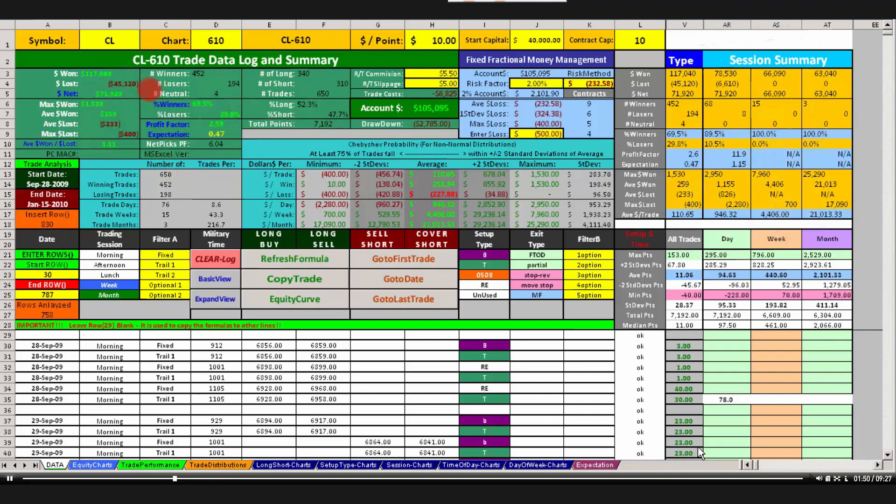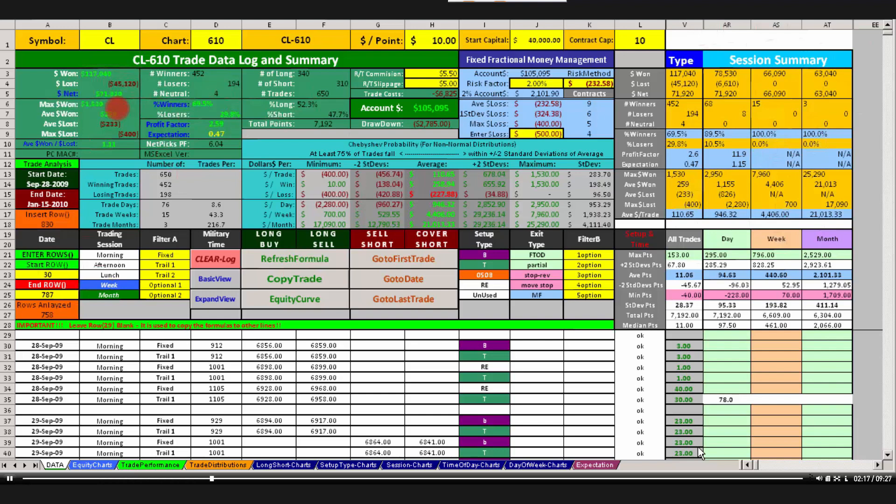We start with the dollars won, dollars lost, and the net, which is just dollars won minus dollars lost. Now notice that the dollars won is highlighted on the left, or pushed to the left of the column. The dollars lost is pushed to the right, and the dollars net is in the center. And part of that is just a little technique that we use to help your eye, to train your eye to get to the number a whole lot faster. If they were all right justified or center justified in that column, it would be a little harder to separate the numbers out. So that's just a little technique we use to make them easier to read.